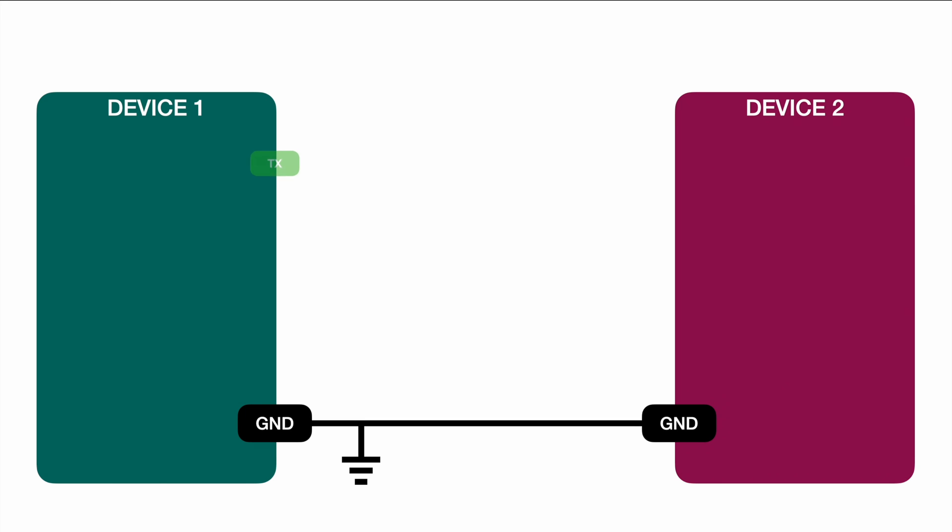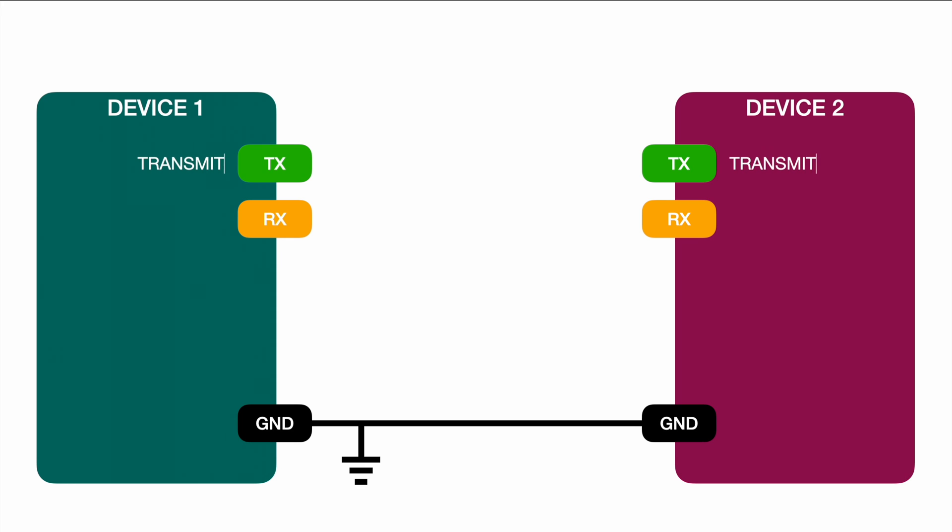Apart from ground you have TX and you have RX. Those pins you have actually on both devices. Not only on device one, not only on a master or slave device, you have the same pins on both devices. The TX is the transmitter pin on both sides and the RX is the receiver pin.